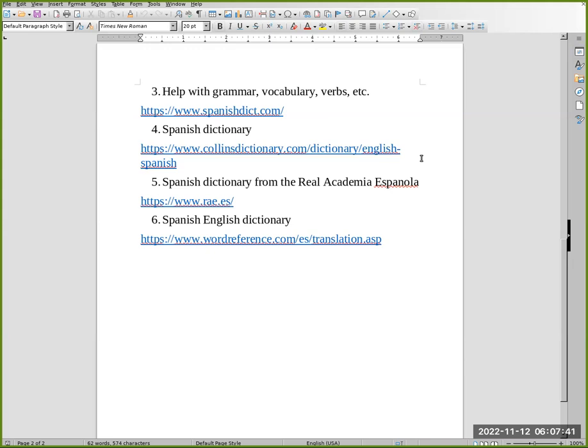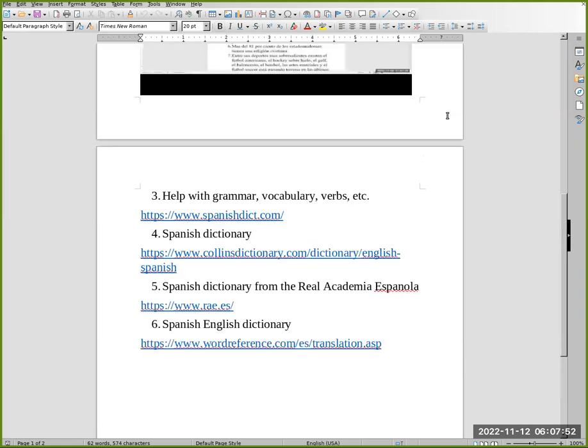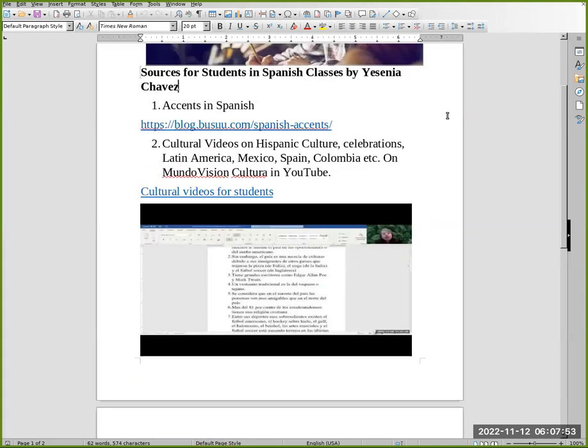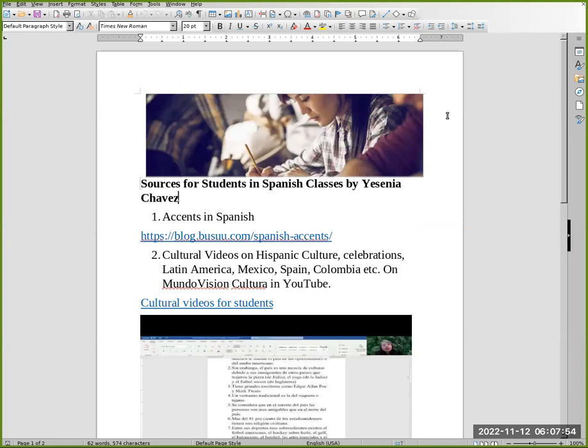And finally, the last one, number six: for Spanish English Dictionary, you go to www.wordreference.com/es/translation.asp. Thank you for watching my video on sources for Spanish classes.